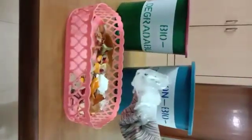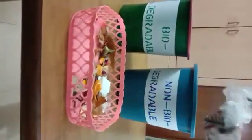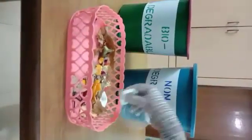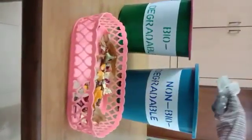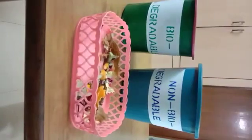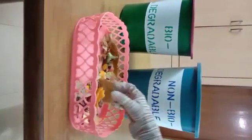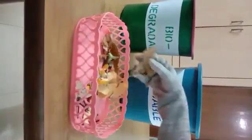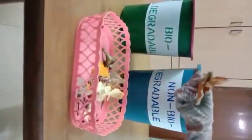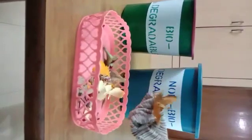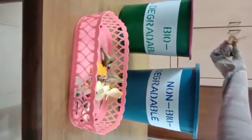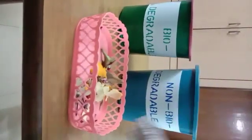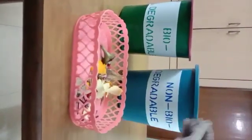Polythene packet, non-biodegradable. Plastic items, non-biodegradable. And here we have a few of the dried leaves. They are natural items going in the biodegradable, that is the green colored dustbin.